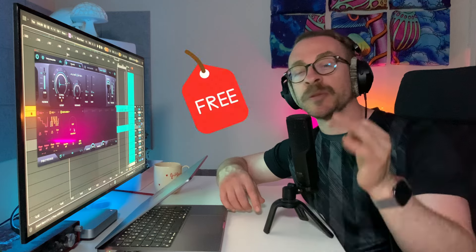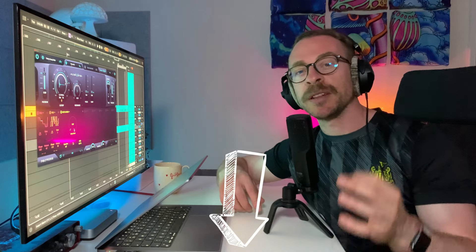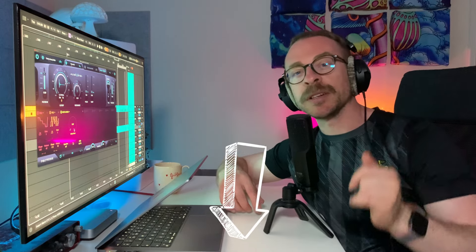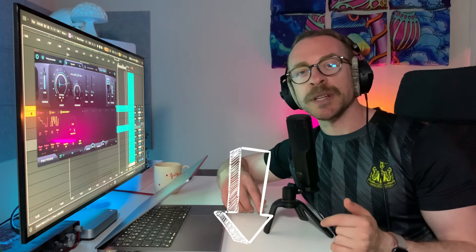Before we continue, I just want to mention that I've been working really hard to create some free content just for you. So if you want to spend just five minutes a week improving your music production skills, then check out the link in the description and sign up to my newsletter. I'll see you every Friday.